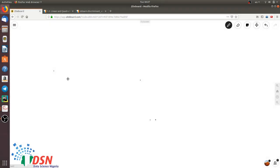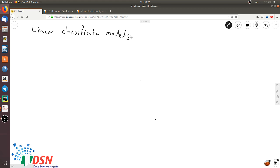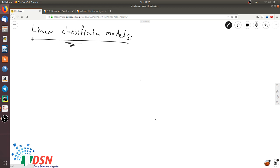Welcome to this machine learning crash course. Today we want to talk about linear classification models and continue our discussion to learn about linear models for classification. We saw in previous chapters we talked about linear regression models, so now we want to talk about linear models for classification. Our goal is to pass the input data x to a model.